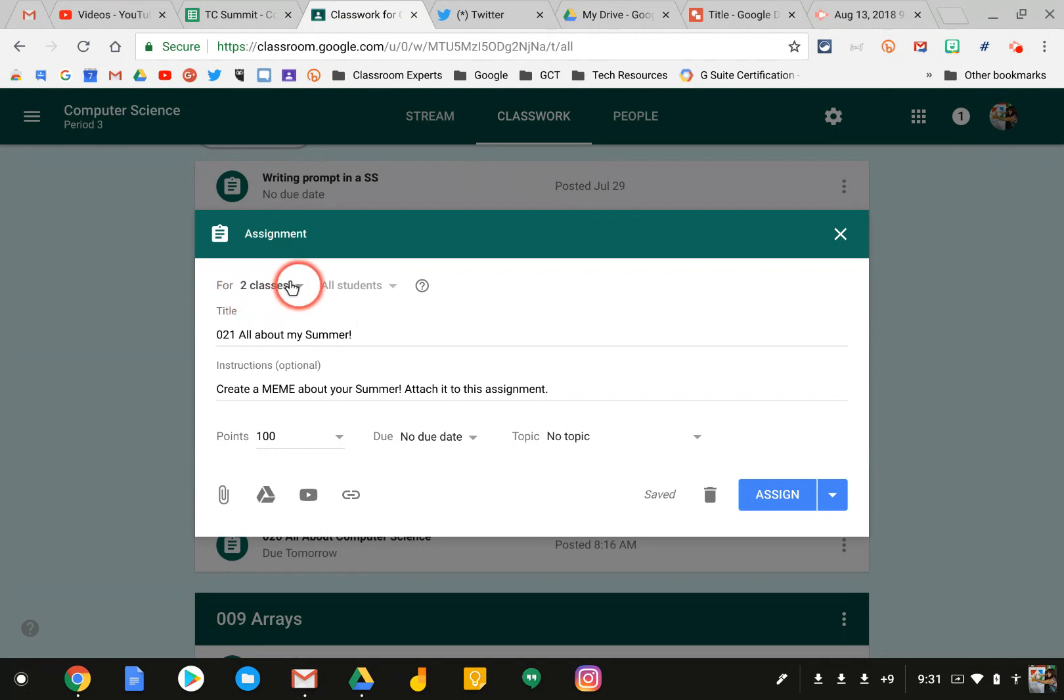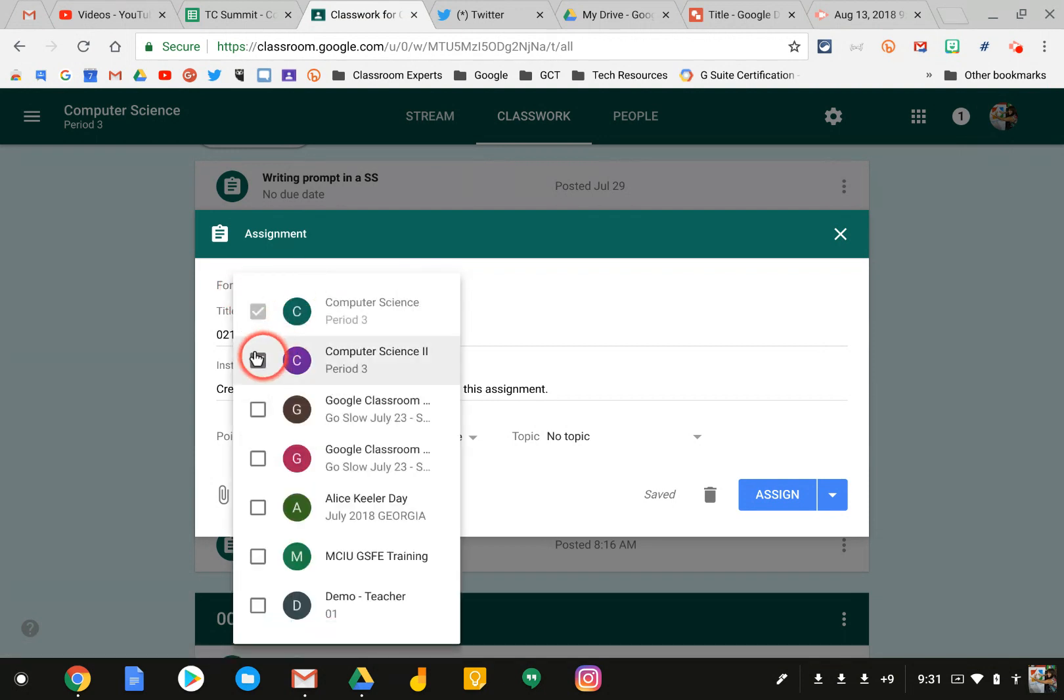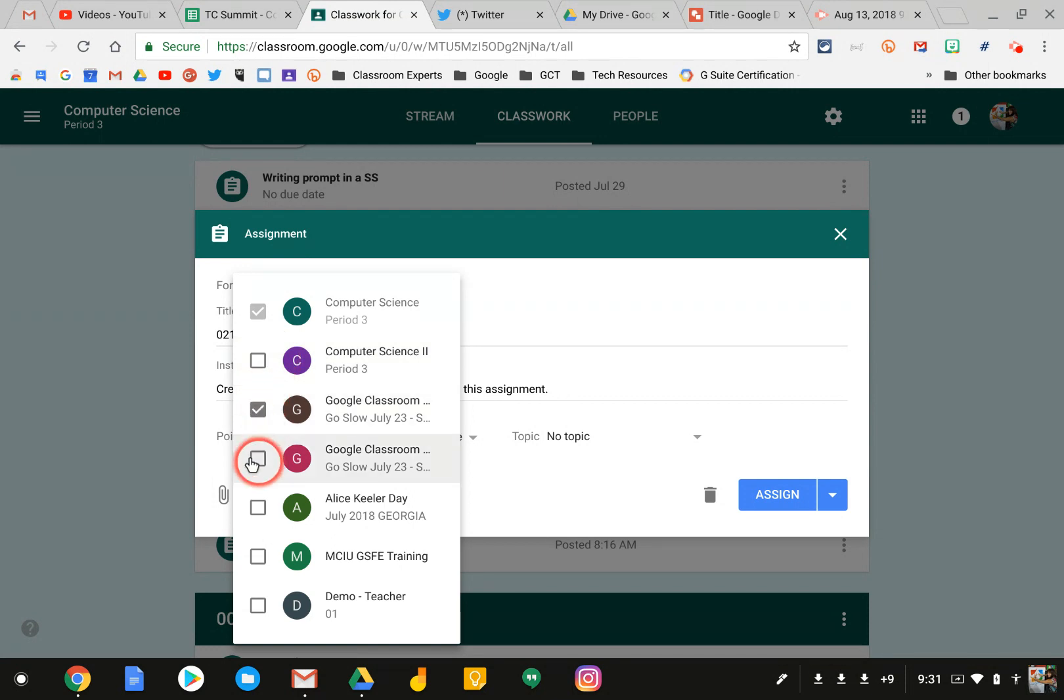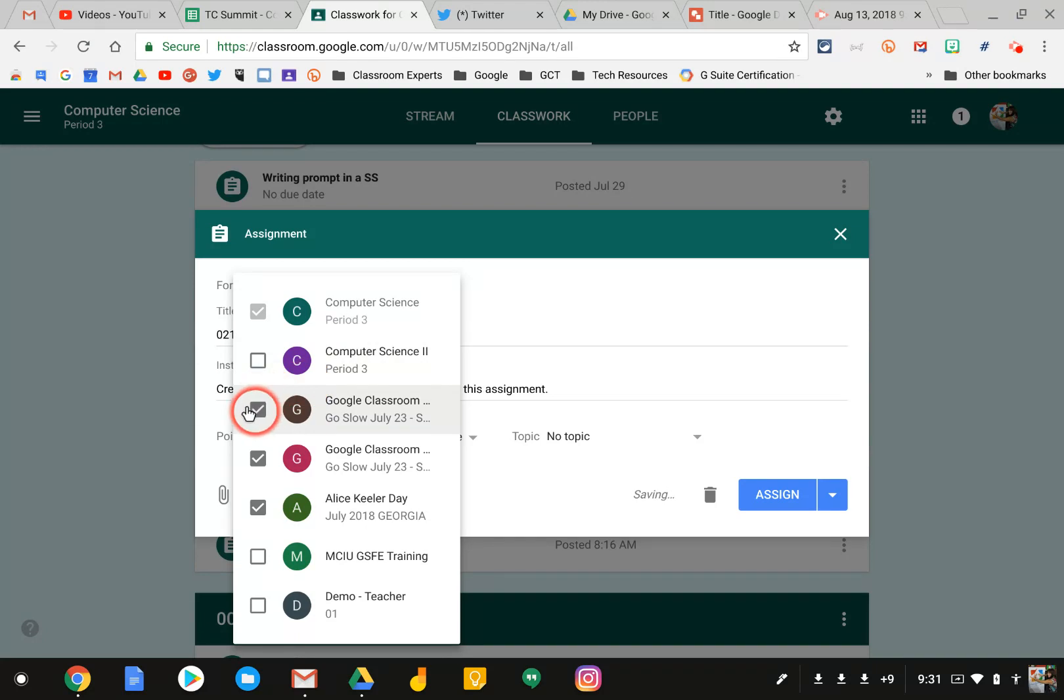If I want to remove any of the classes, I can simply go into that list and put a checkbox next to the classes that I want to post this assignment to.